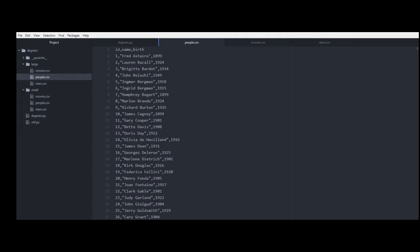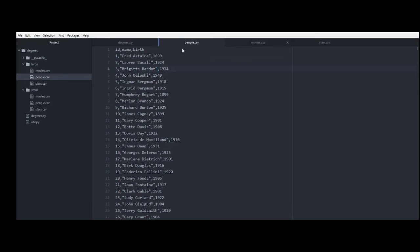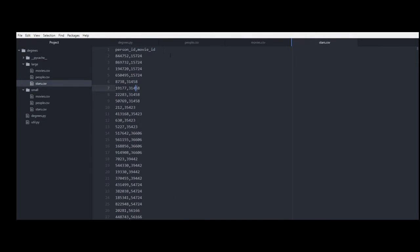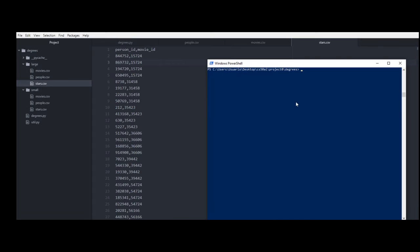There is one CSV file with the id of the actors and another with the movie's id. The third CSV contains the actor id and the id of each movie they participated in. So there is a connection between two actors if they participated in the same movie.